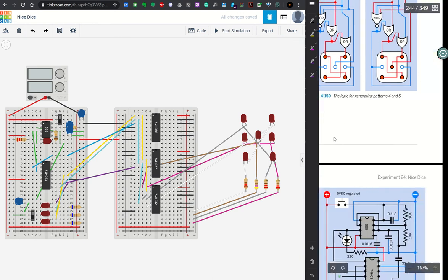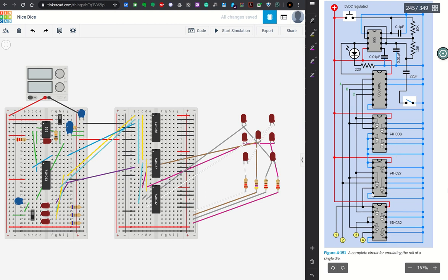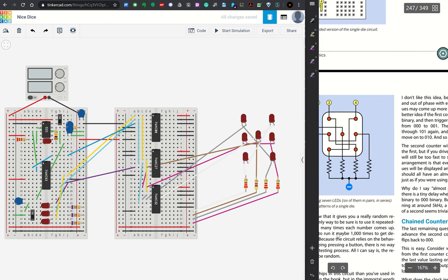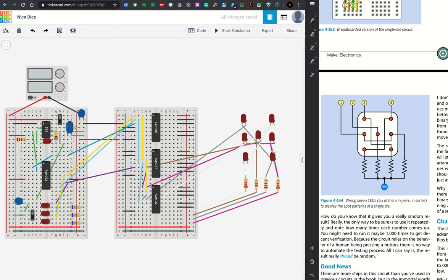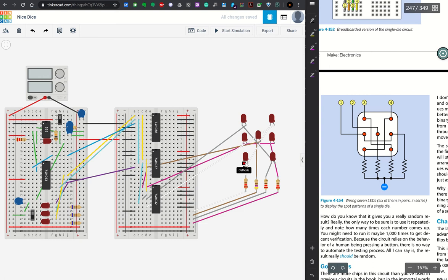So I did some color coding. Outputs one, two, three, and four from the logic processing. I have color coded output one. If we go down to the actual dice layout here, one is the two LEDs that are on either side, and I've color coded that as pink. Two is the single LED in the middle. I've color coded that as brown. Three is the upper left and lower right diagonal, and I've color coded that as gray. And four is the upper right and lower left, and I've color coded that as white.